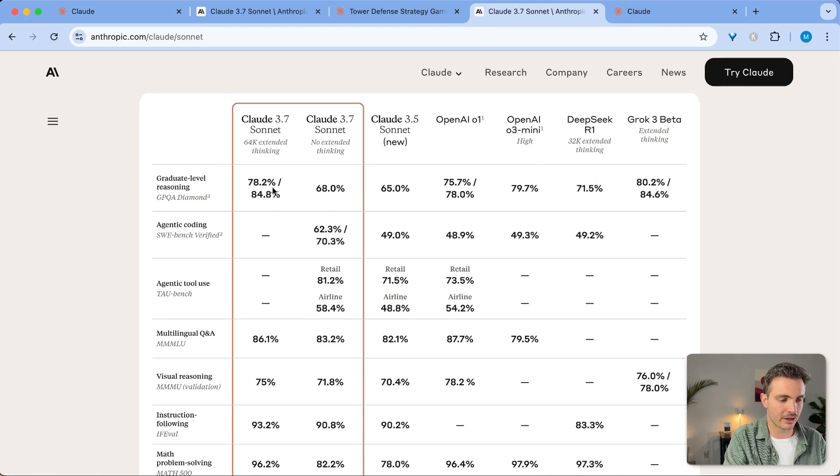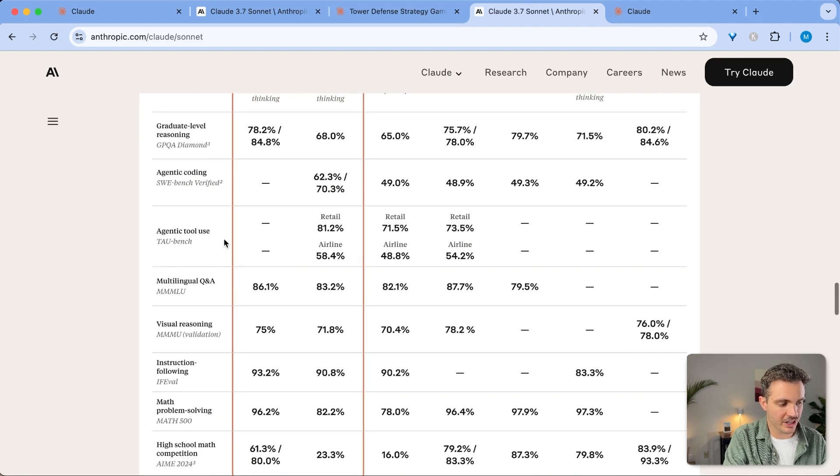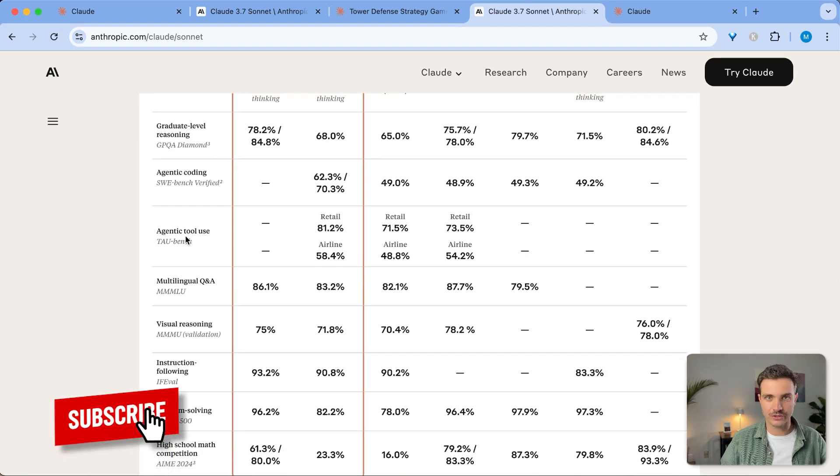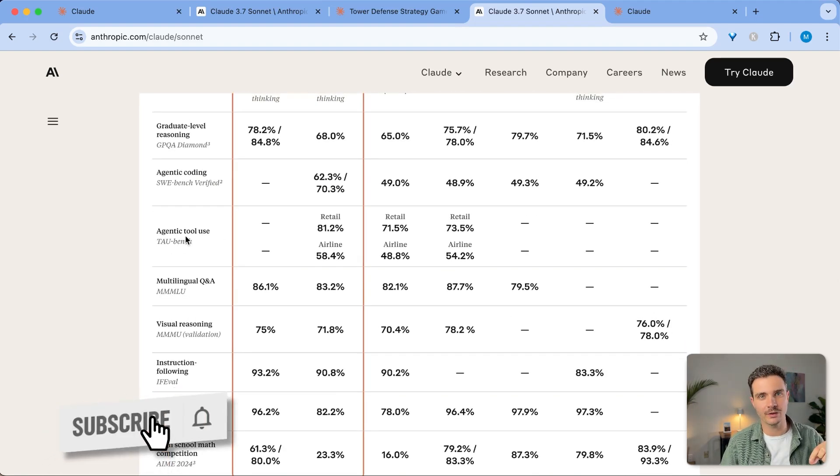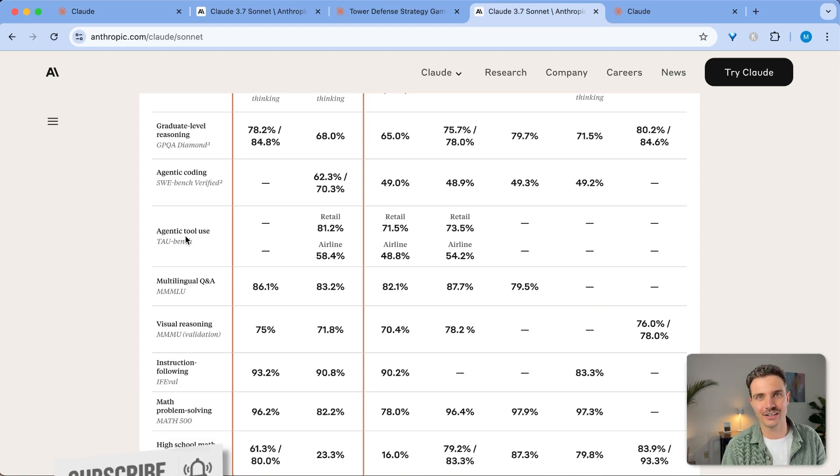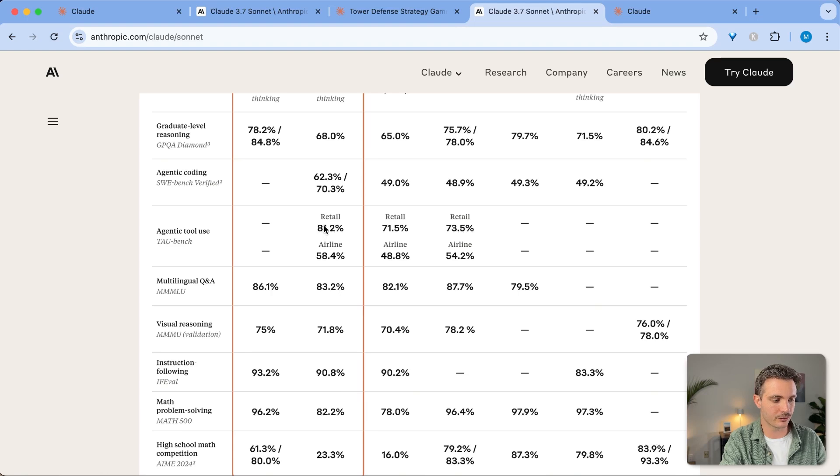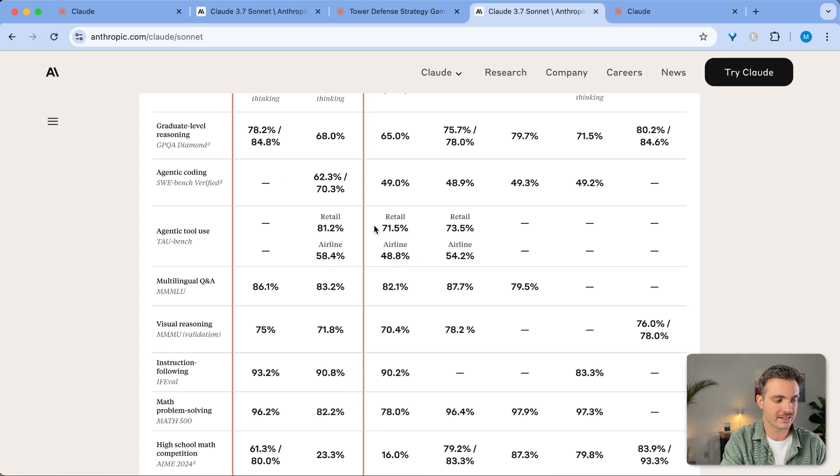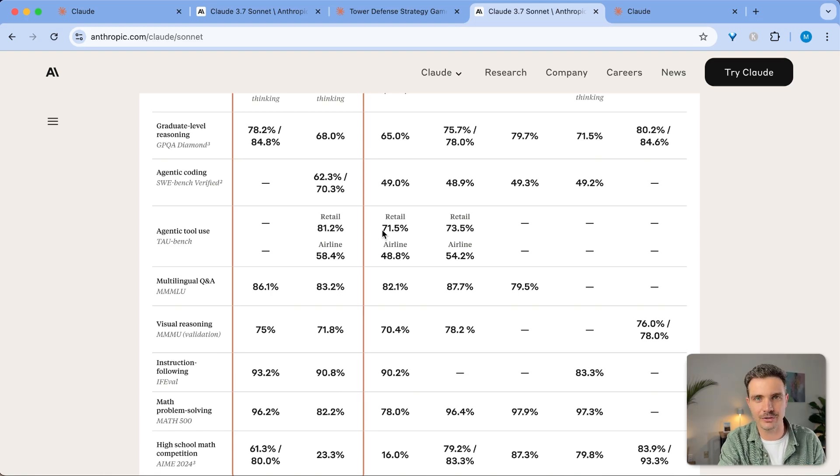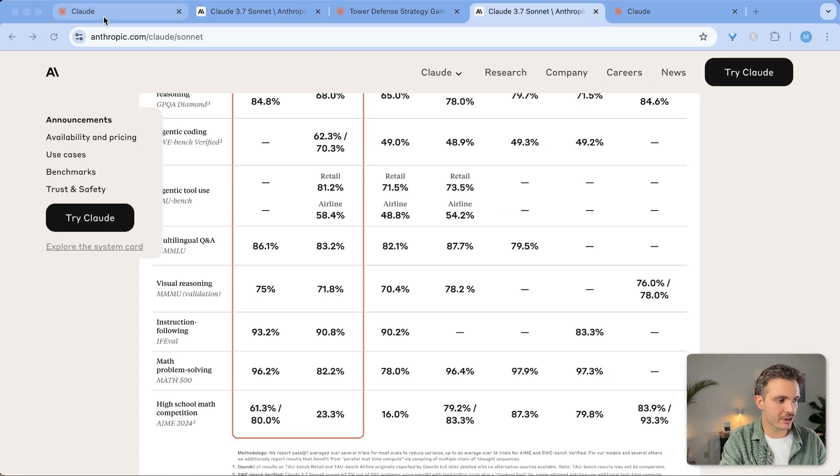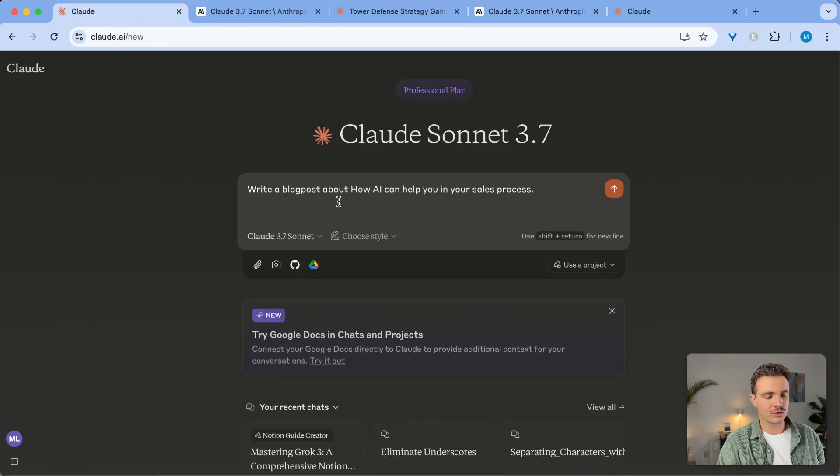These are all very close to each other. If you click on agentic tool use, which is a topic that I cover here on this channel, so subscribe for more videos that use agentic code and use Sonnet in their applications, you can see that it is also the best tool out there, with 81% for retail use or 58% for airline use, compared to 50% and 70%. So that is a huge improvement. Just those 10% make a big difference. You can check out the other benchmarks yourself, but I wanted to dive into an example with this.